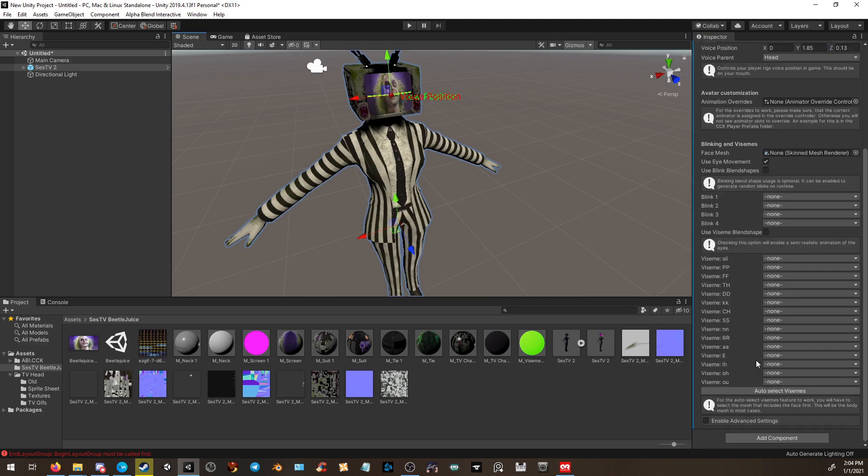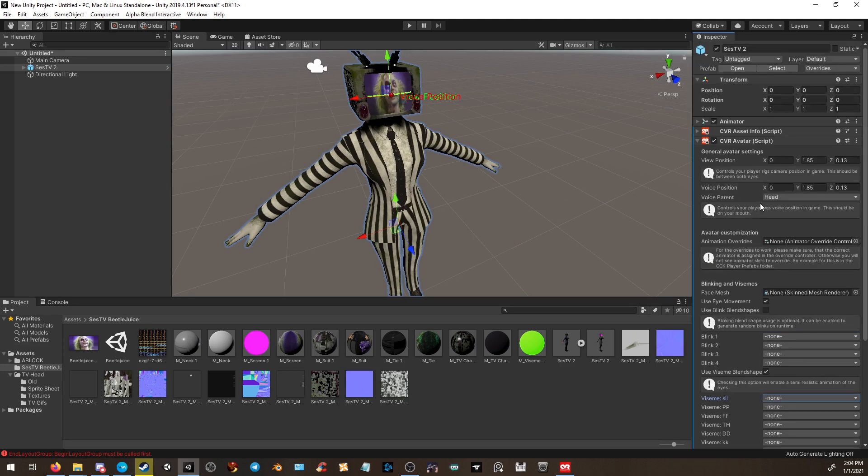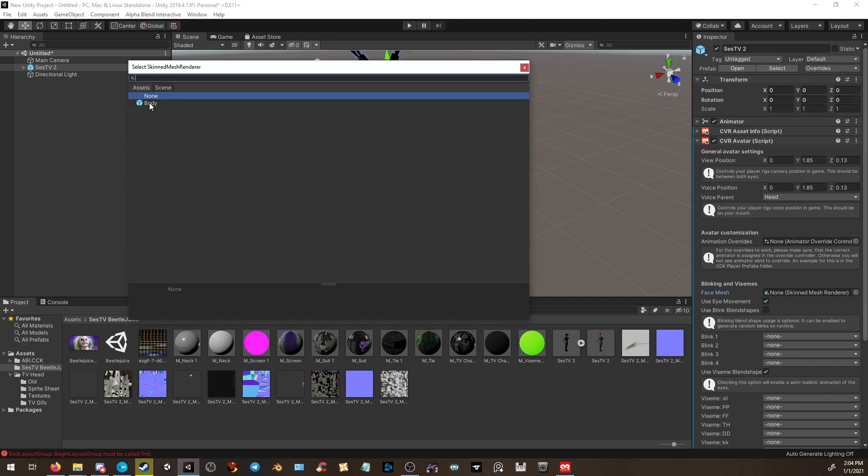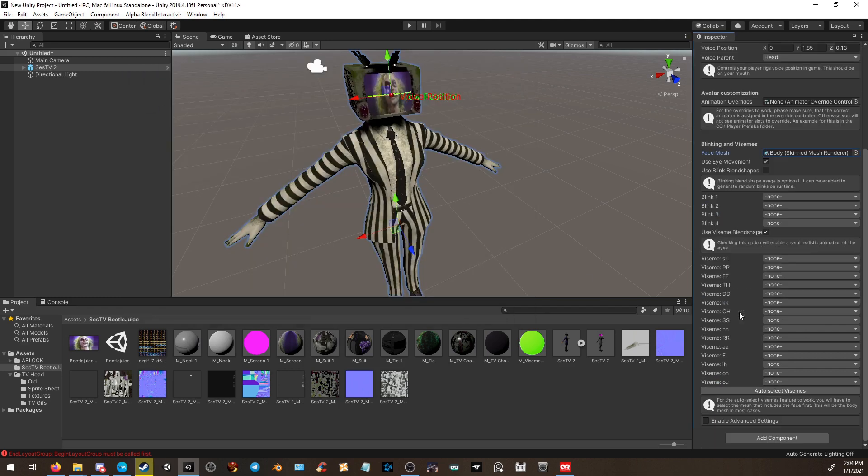You can also go through and apply visemes, or you can select auto visemes. If it doesn't work, don't worry. Oh, that might be why. I forgot to add the skin mesh renderer. Once you have it on, hit auto select, and it'll automatically apply every viseme for you without you having to manually select each one.